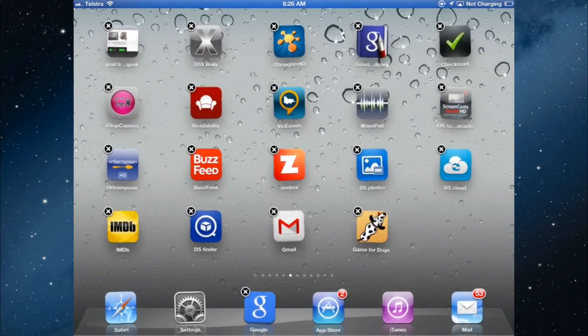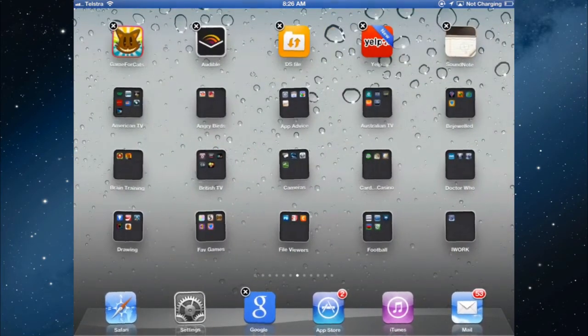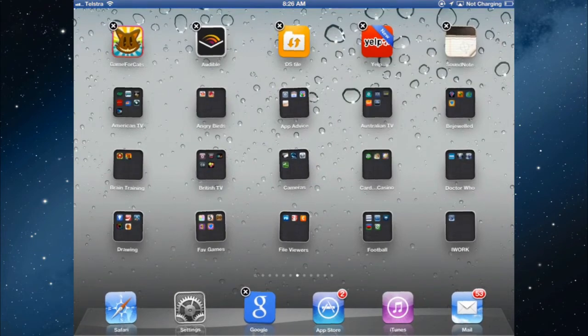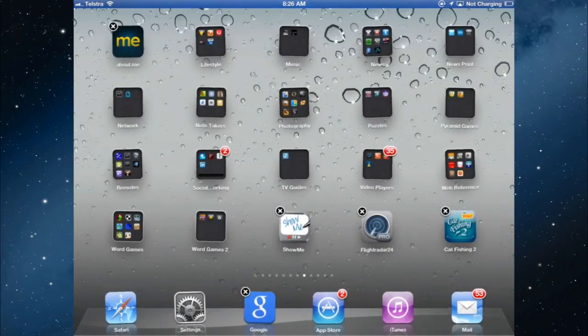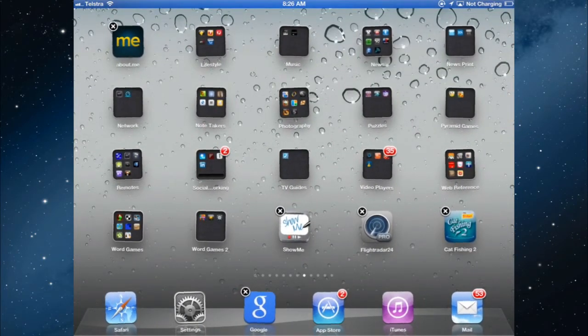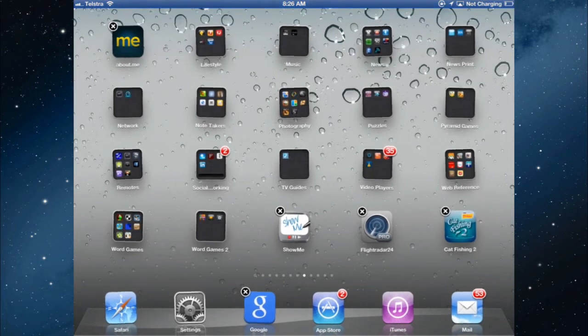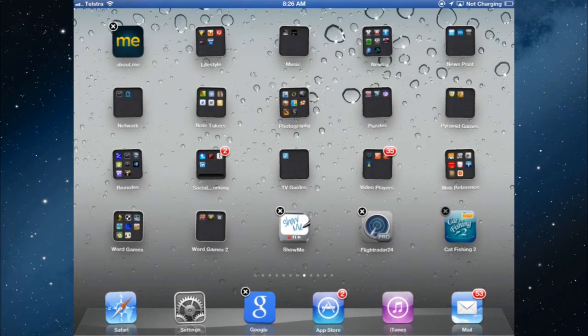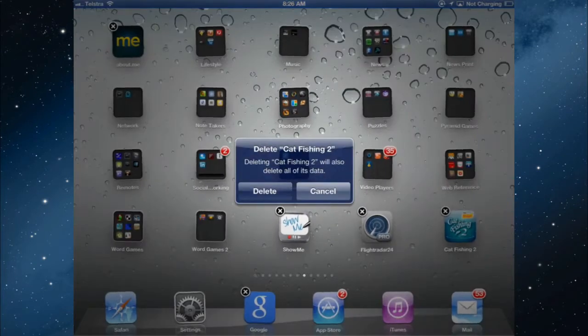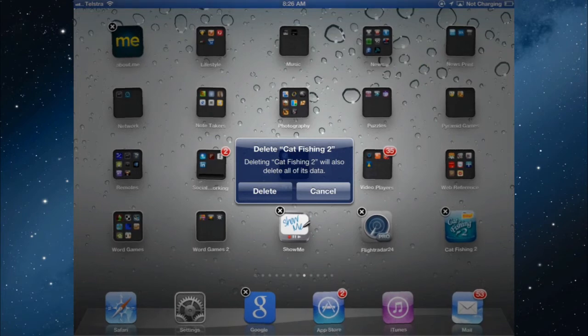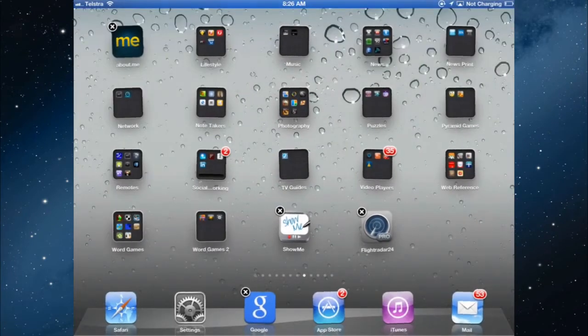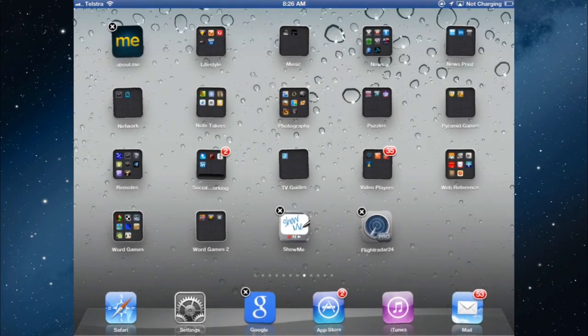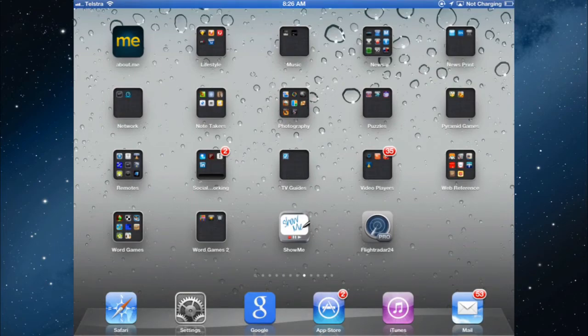Finding an app I no longer need. So if I look for one that I don't want anymore, just to check this works. Hold them down until they wiggle. Tap the cross and then you get a chance to opt out if you want to. No, I'm going to delete that one. Then tap the home screen to stop the wiggling.